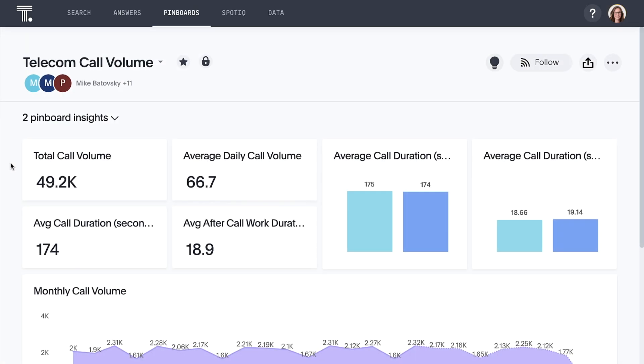In this demo, we are playing the role of an inside sales manager, monitoring sales performance for an enterprise telecommunications company. Our pinboard, Telecom Call Volume, provides an overview of sales activity.